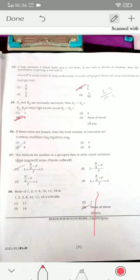If three coins are tossed, the total number of outcomes is 8 — option four is the correct answer. The formula for median is L + [(n/2 − f) / f] × c. The mode for the given data is option four — none of these, because no value is repeated more than once.